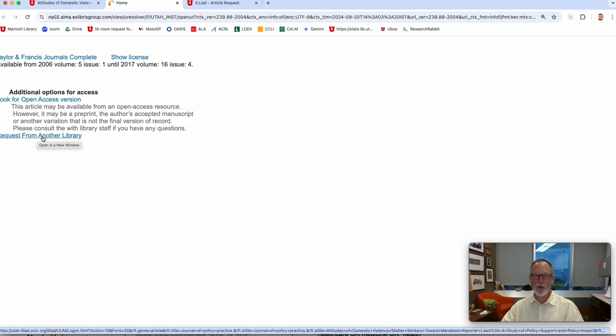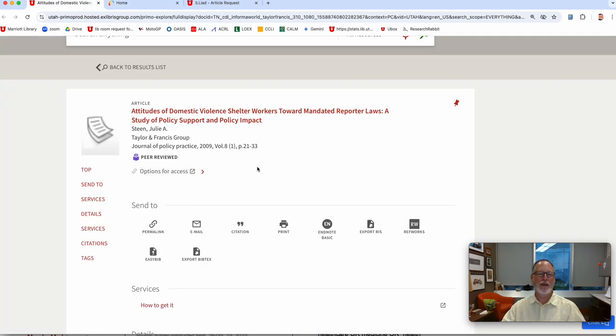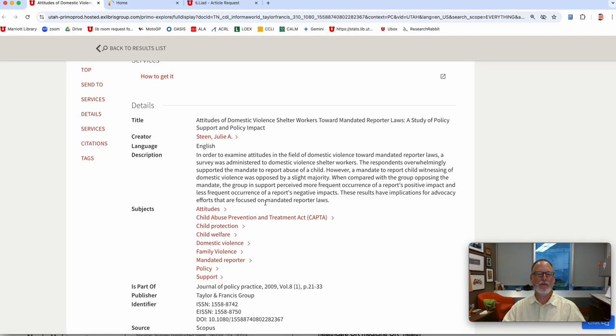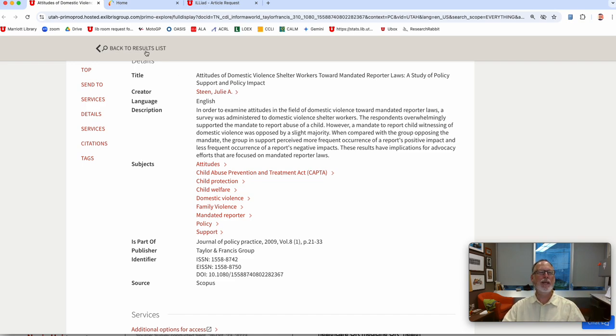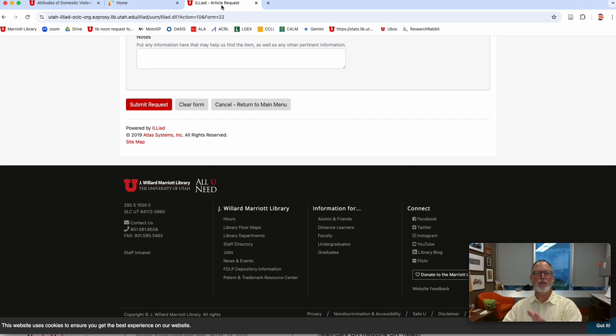This is cool because it will take all of this metadata, actually all of this metadata, the information about the article, and it will port it over to interlibrary loan.